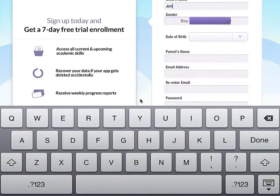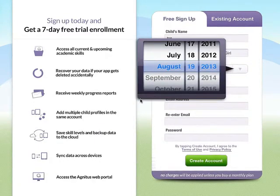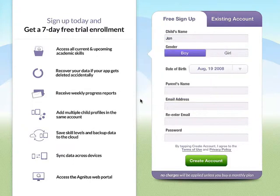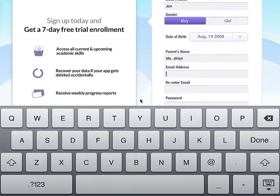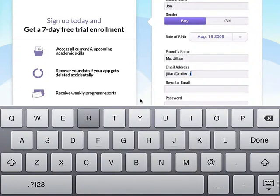We're entering in John, his birthday is in 2008, and then we're going to go to parent's name, which is actually the teacher's name. So I'm going to type in Miss Jillian, and then my email, which is Jillian@Miller.org. Re-enter it in, and then my password.